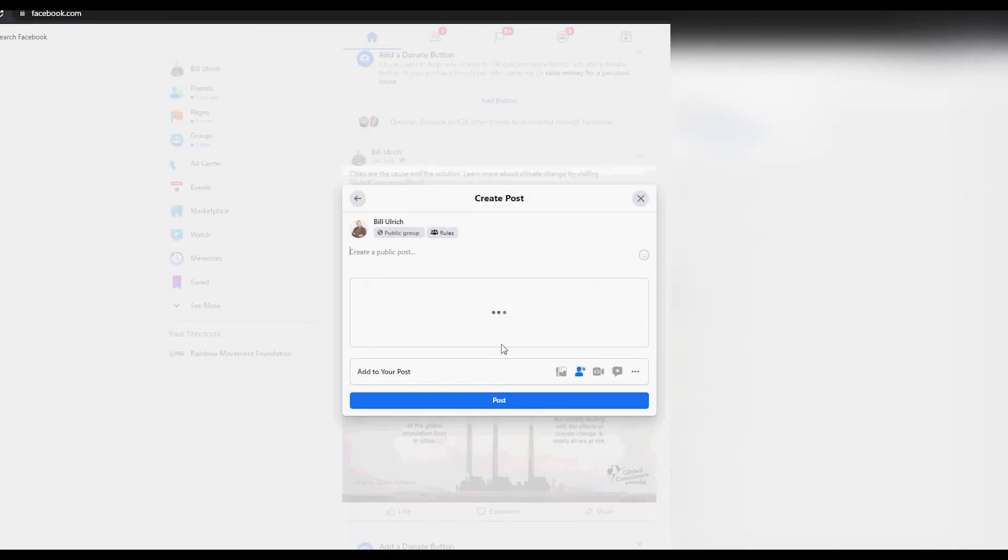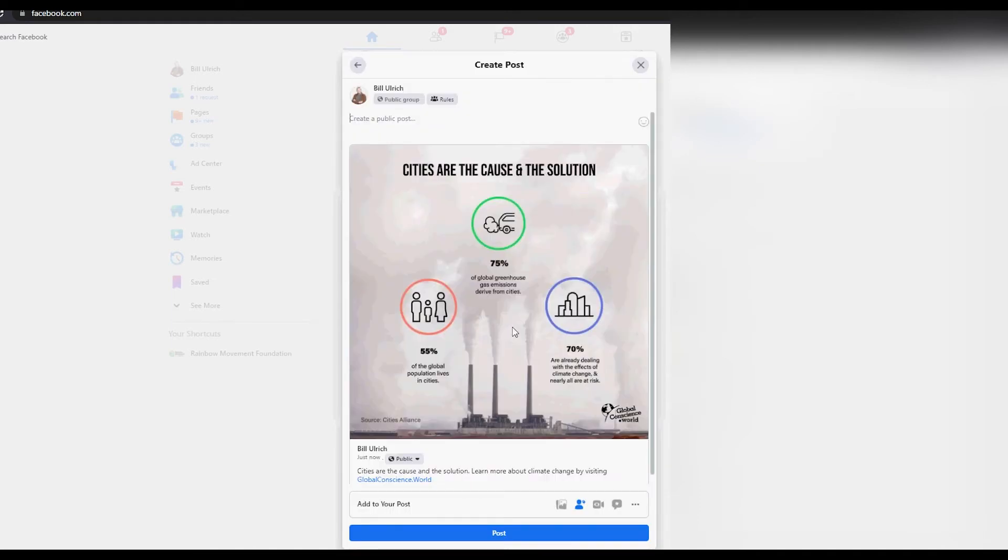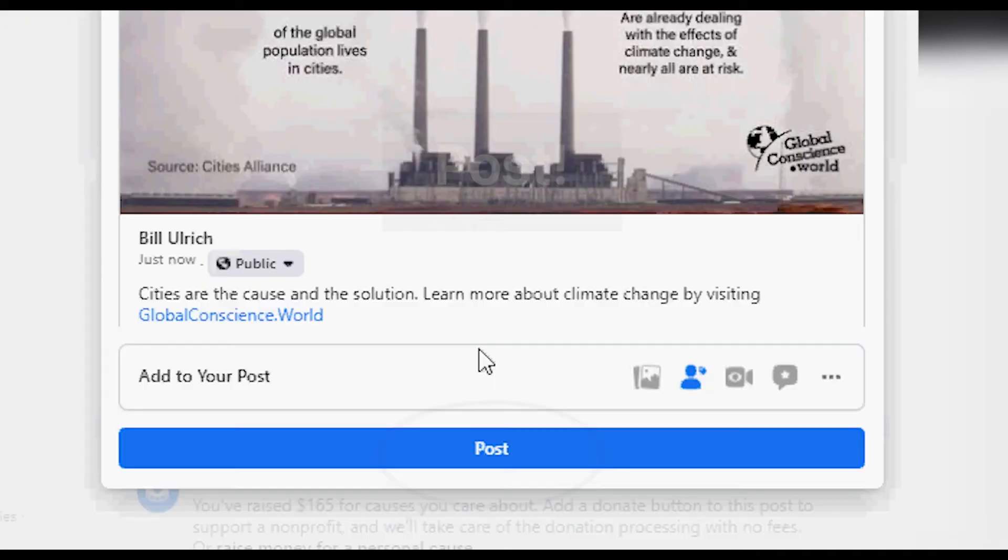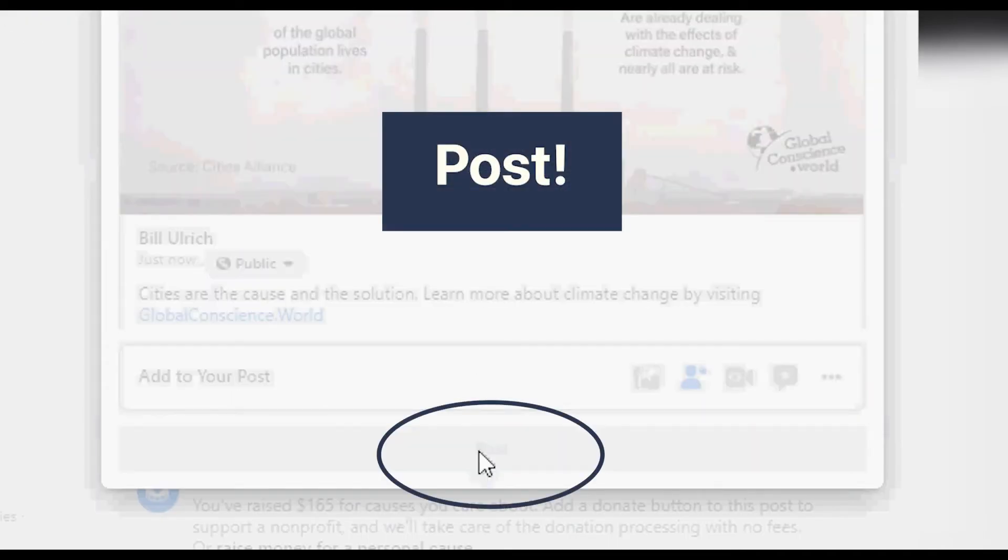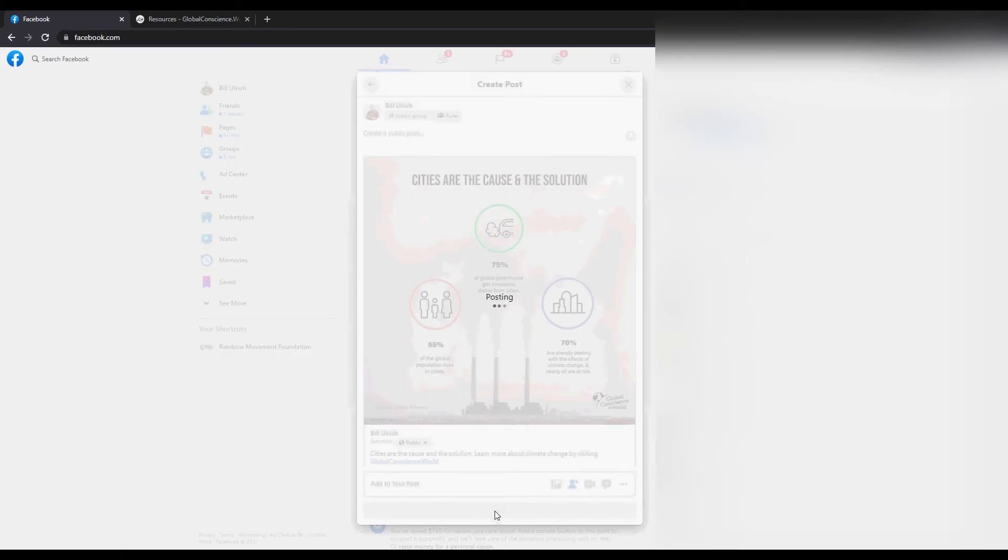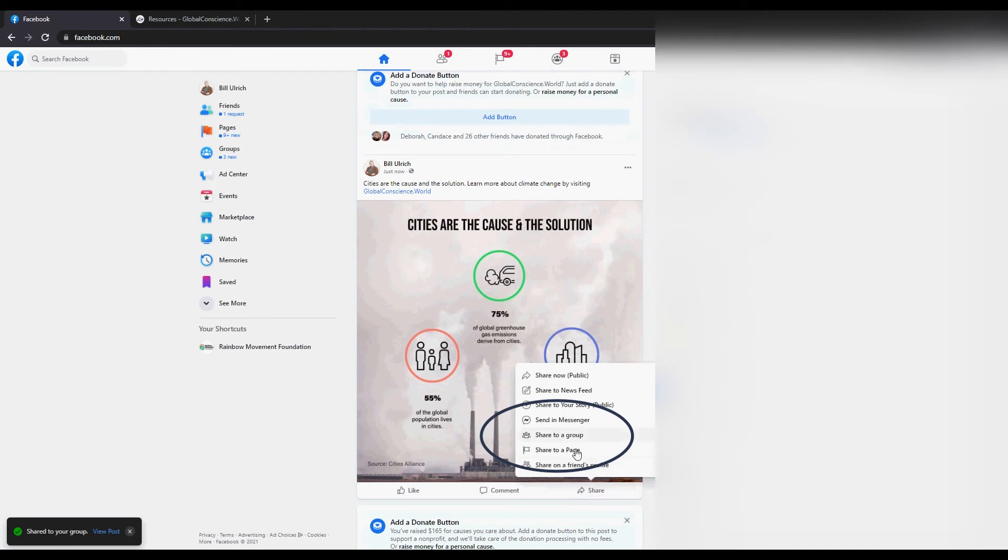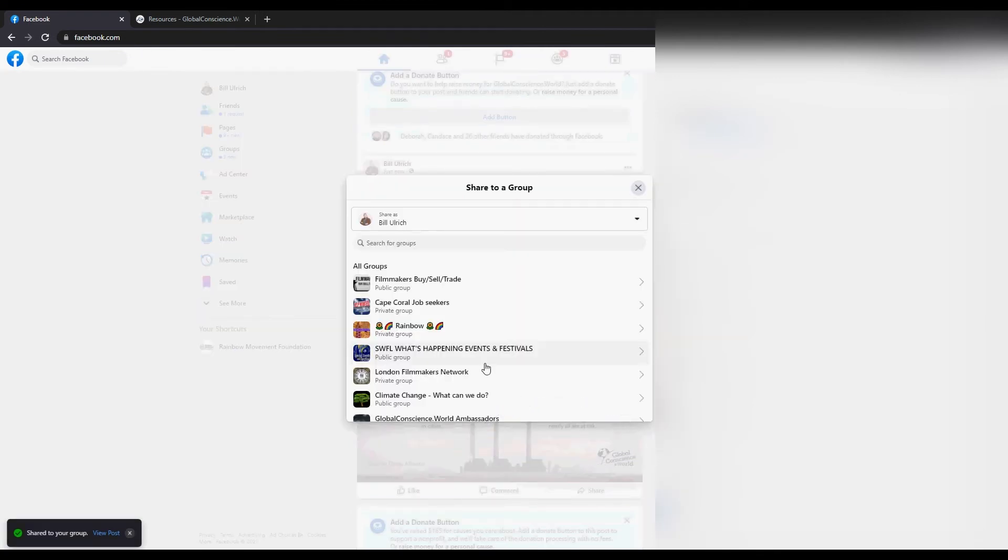You're going to go ahead and type an additional caption, but since the post has a caption already you don't need one - you can just click post. And within a matter of seconds you've posted to a climate change group. Go back down and share, share to a group.